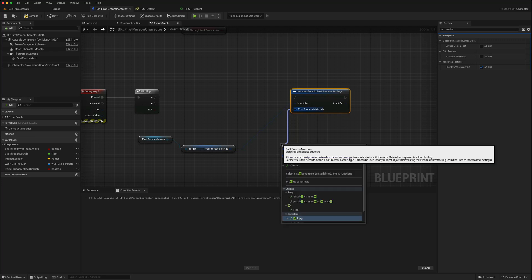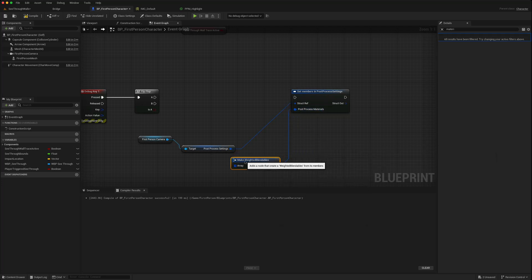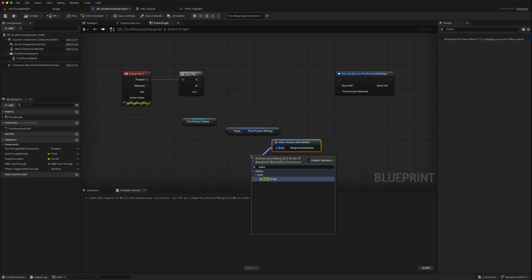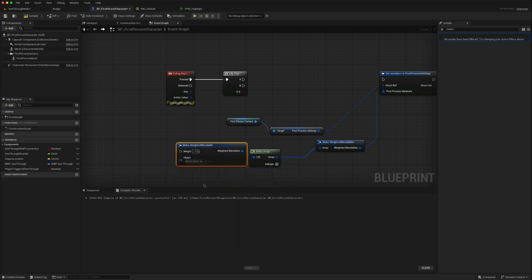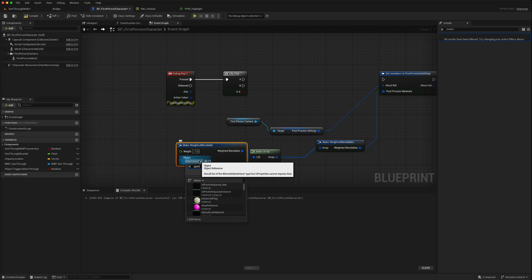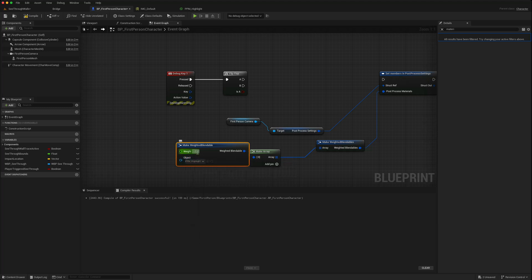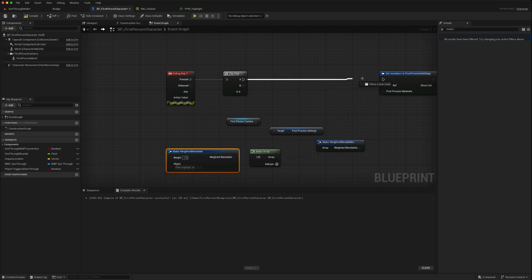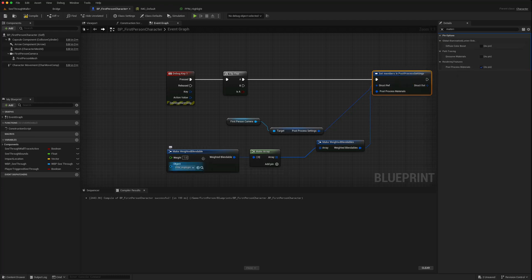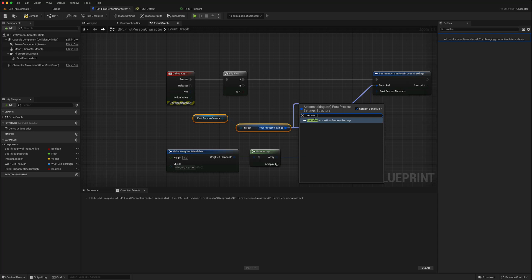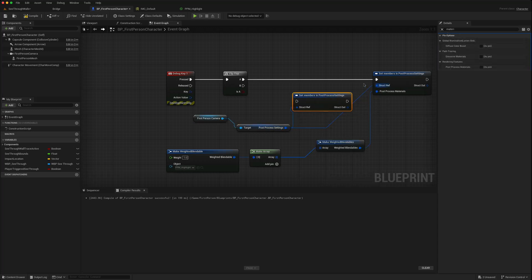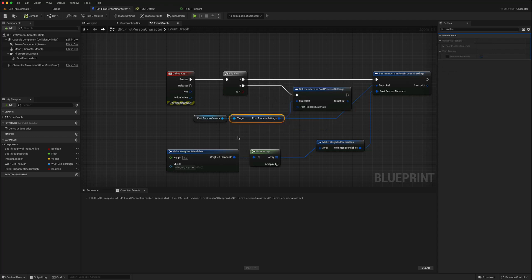From the exposed pin, we make an array using make array, and from that structure we use make weighted blendable. We then find our highlight material and give it a weight of one. On the first press, the material should show. On the second press, we use set members again, search for materials, click that, and just leave the array empty — effectively removing the effect.